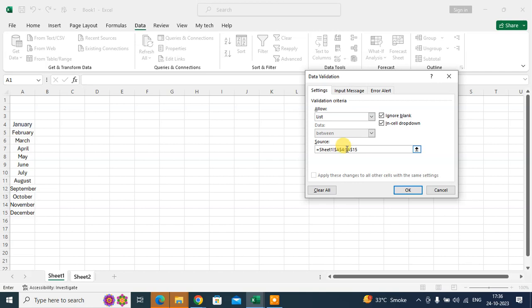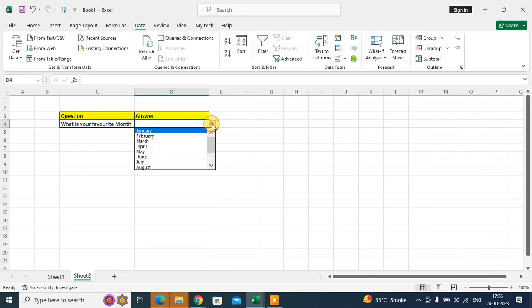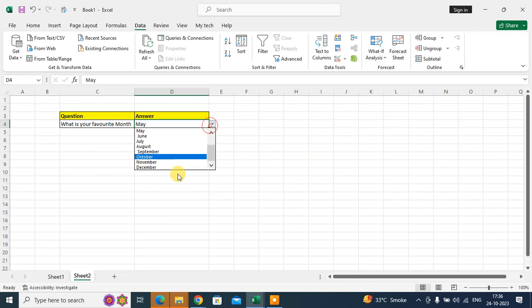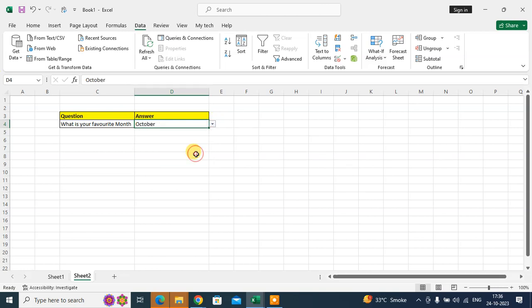Then click on OK. You can see here the drop-down list is ready. You can select what is your answer. That's it, thank you.